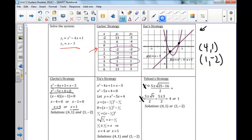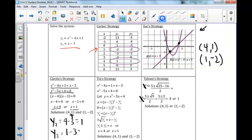However, in this case we are not just finding x values — we're trying to find where the parabola and the line intersect, so we go one step further. We plug x equals 4 into y2: 4 minus 3 is 1, giving the point 4, 1. Our other x value was 1: 1 minus 3 is negative 2, giving the point 1, negative 2.